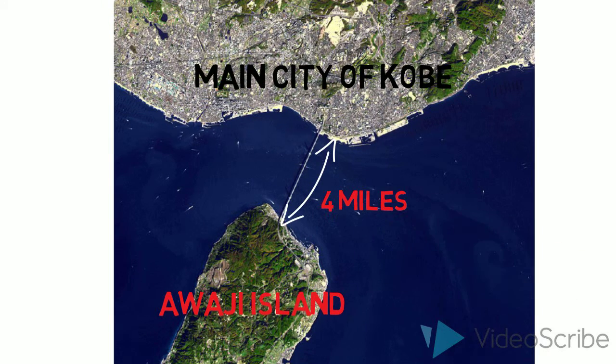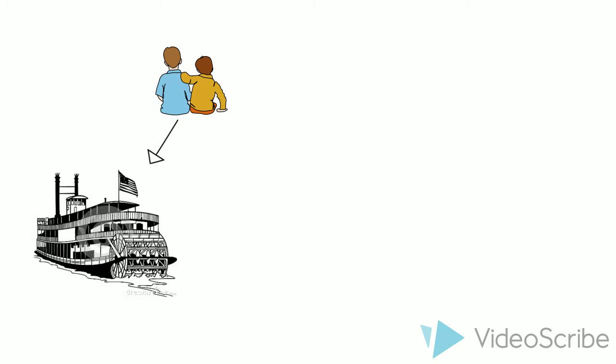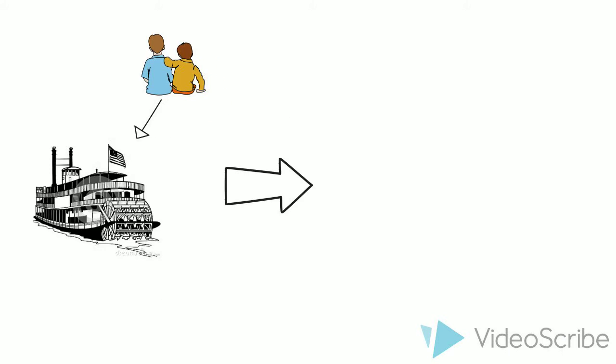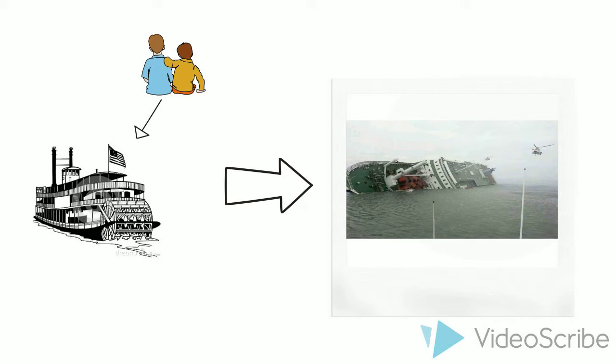The concept of building a bridge across the Akashi Strait became urgent after a disaster in 1955. A ferry carrying over 100 children sank after colliding with another ferry in the busy shipping lane.